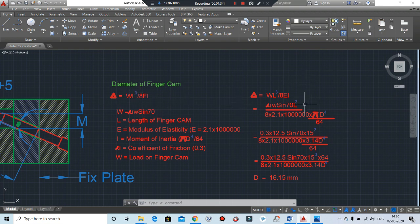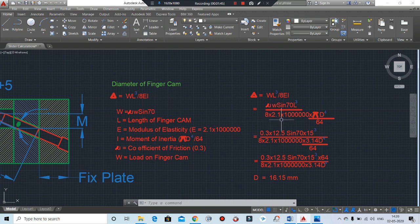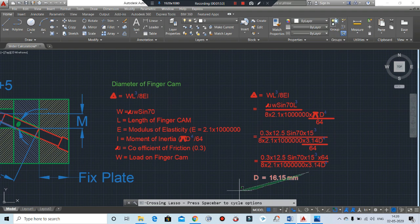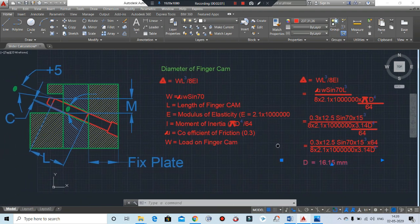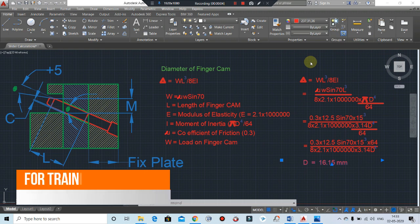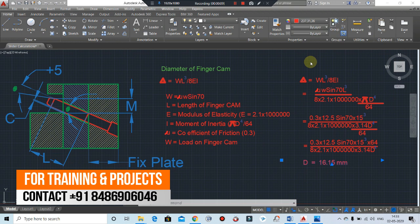Now we put in the values. L³ — L will be your length of finger cam, the length will be 15 cubed. With E as 2.1 × 10⁵, and moment of inertia πd⁴/64, putting in all the values, you will get D = 16.1 mm. By this way you can calculate the diameter of finger cam. This is the universal formula to find the diameter of pin or finger cam. I hope you have cleared your doubt — basically this is from my paid class theory we have discussed. If the video is useful for you, hit the like and subscribe.